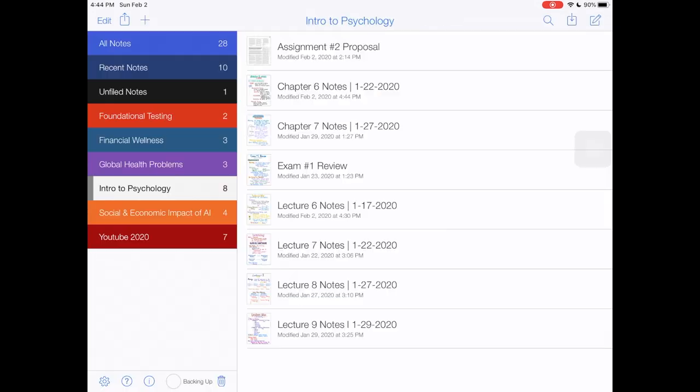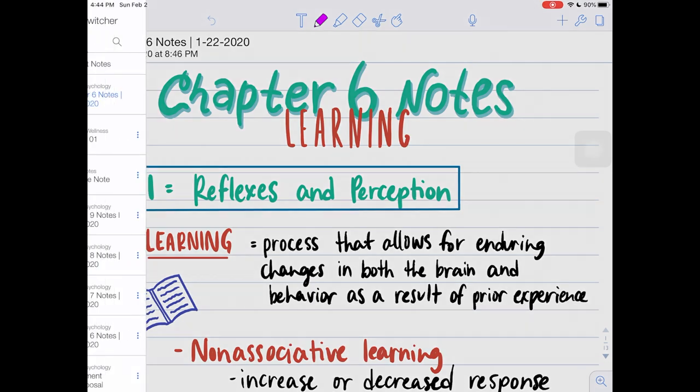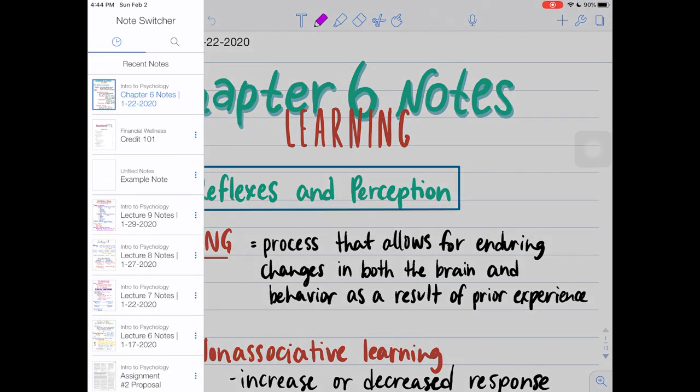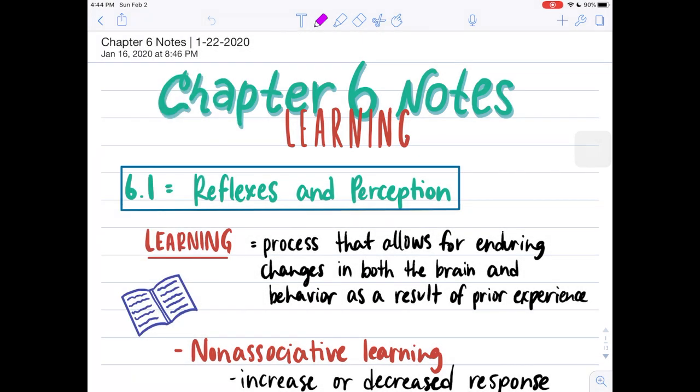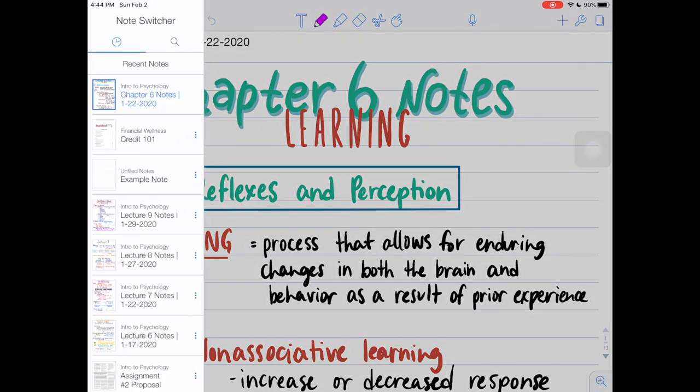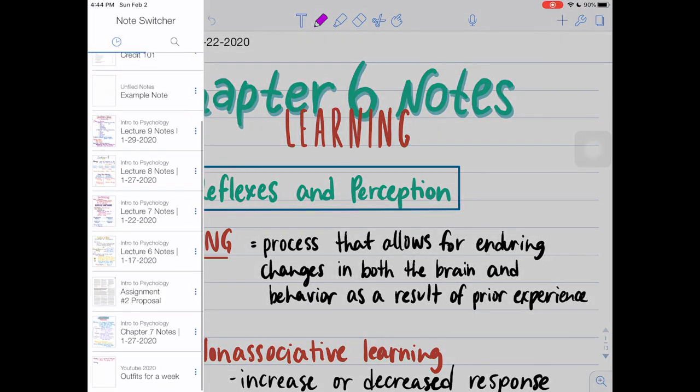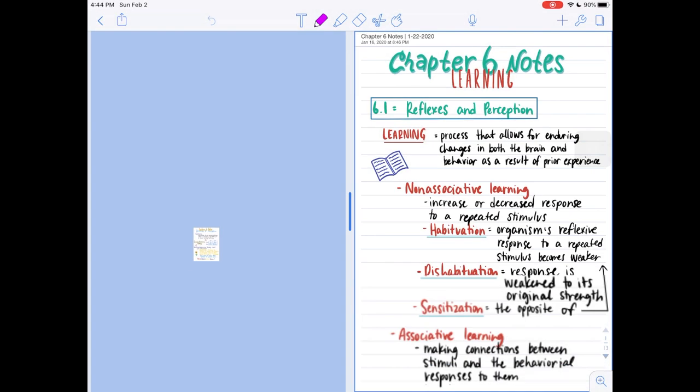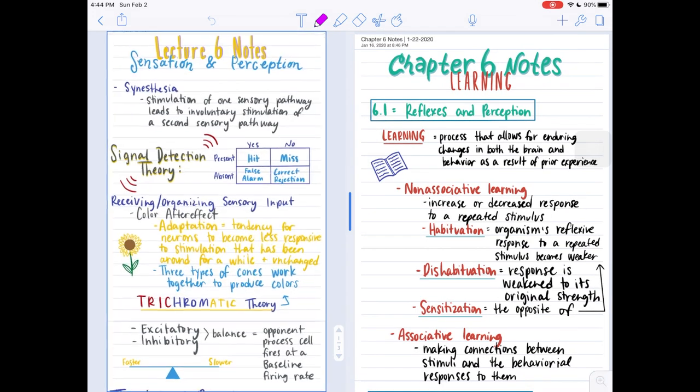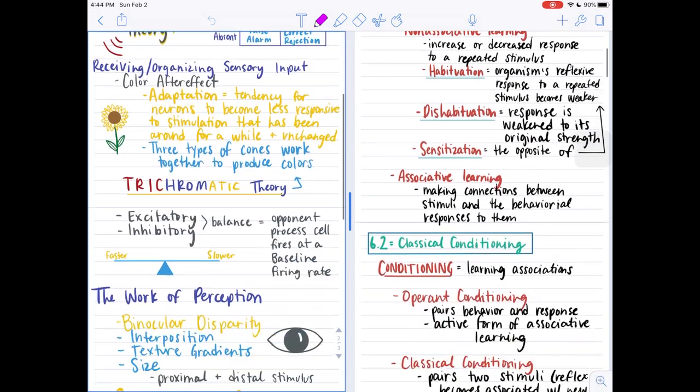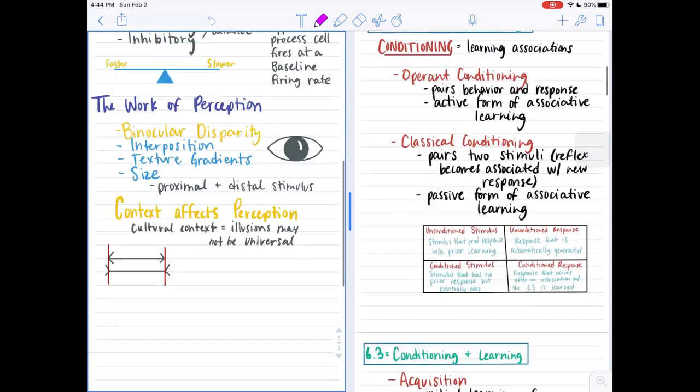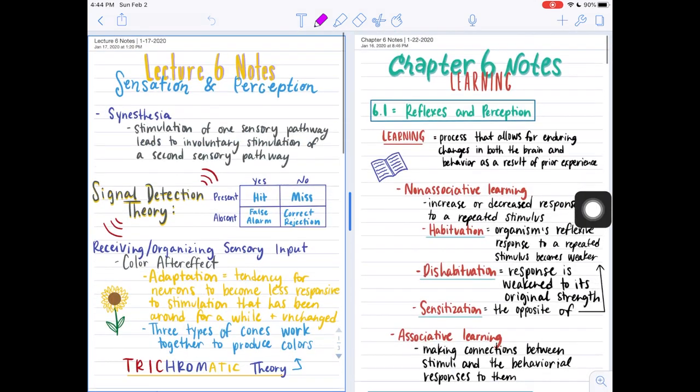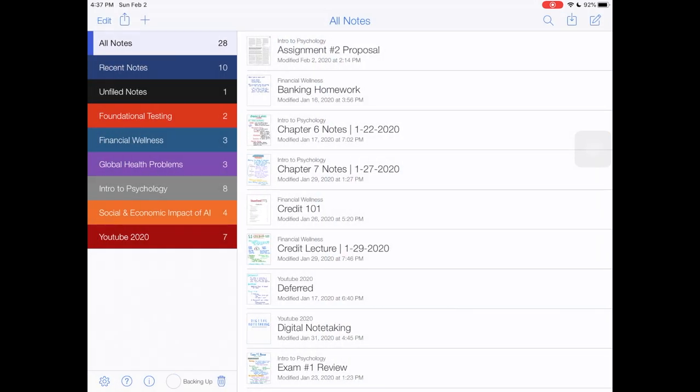Another cool thing in Notability is that you can open multiple apps at one time. For example, if I'm on chapter six notes but I want to look at maybe the lecture six notes, I could also open that up and put it to the side. I could see both of these notes at the same time.